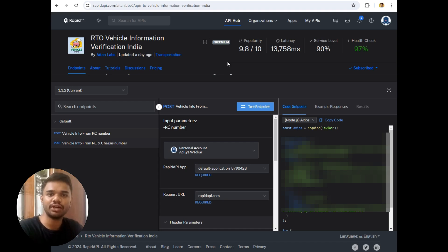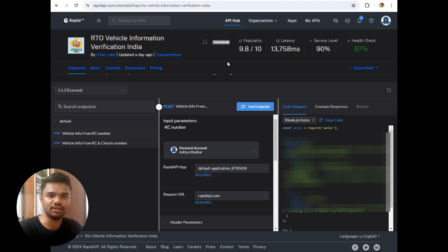And also I would like to tell you one thing that taking the pictures of vehicle in front of the vehicle owner is illegal. He can also directly raise the complaint against you.